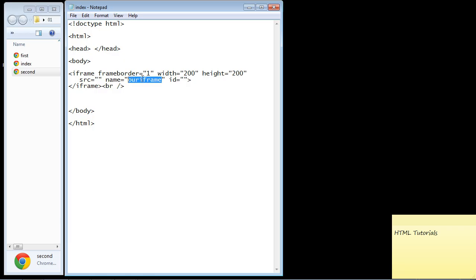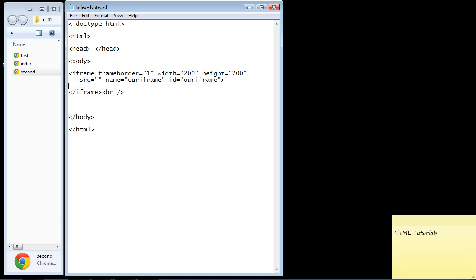We'll give this iframe a name — we'll just call it 'ourIframe'. The name attribute is more relevant for PHP and ASP, which we'll deal with in future series. We do need to worry more about the id, and we'll give it the same name: 'ourIframe'. Now let's put some fallback content inside the iframe tags — just some simple text saying 'do you see this?' — to demonstrate that this content will not be displayed. If you do see it, it means your browser doesn't recognize iframes, but that's almost impossible since nearly every modern browser supports them.